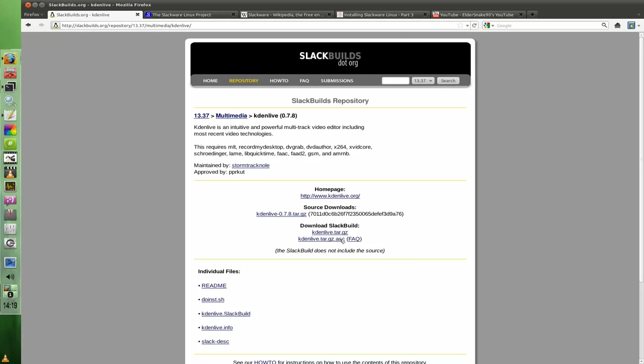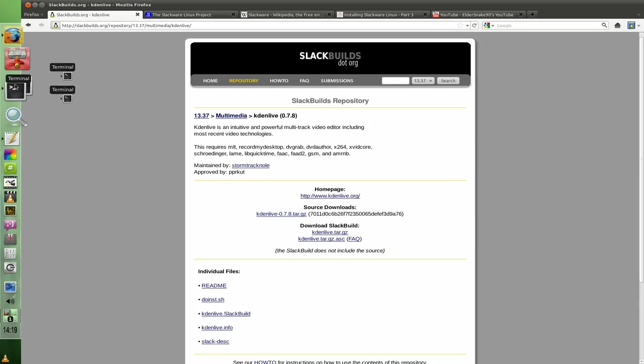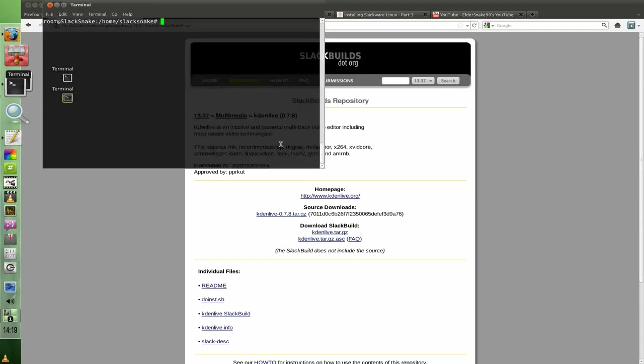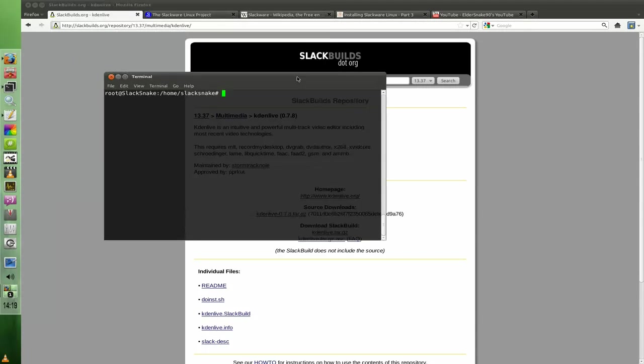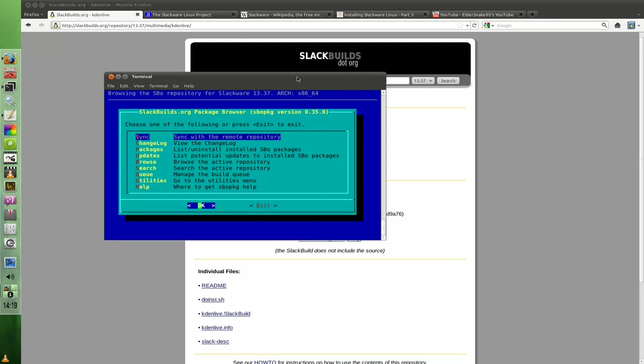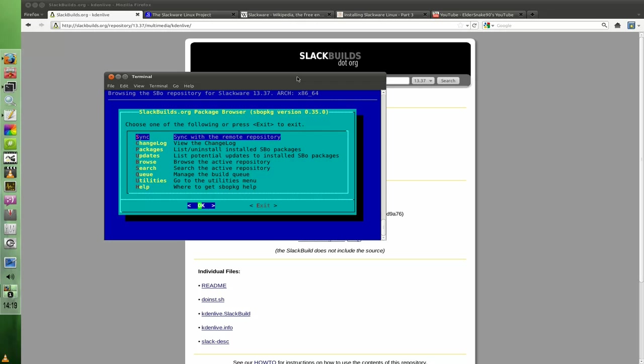However, there is a very handy tool made by the slackbuild guys that actually makes this a lot easier and faster. It's called SBO package. You can get it off their own site and pretty easy to install. They give it to you as just a typical package which you install with the install package, and then you get this.